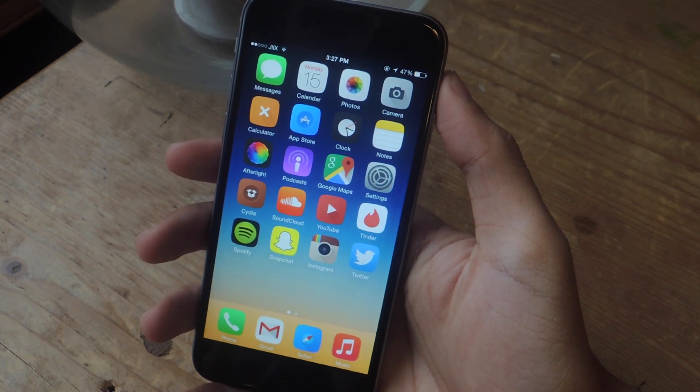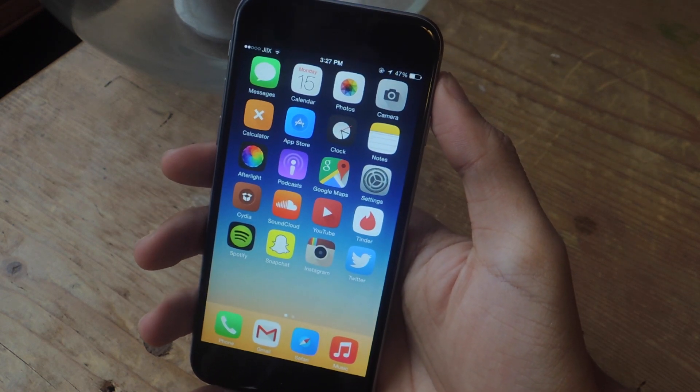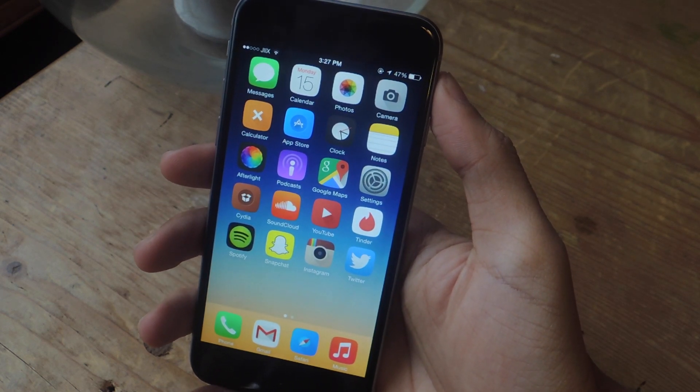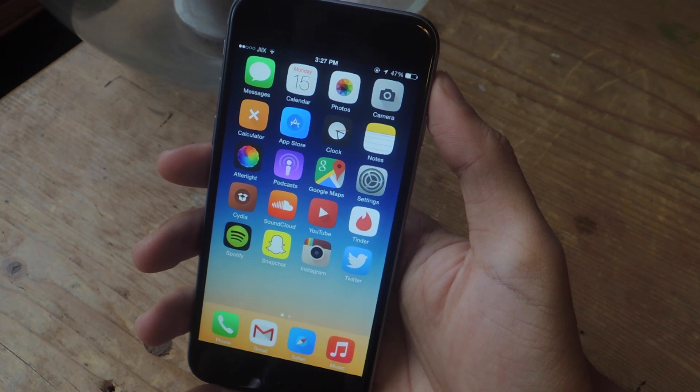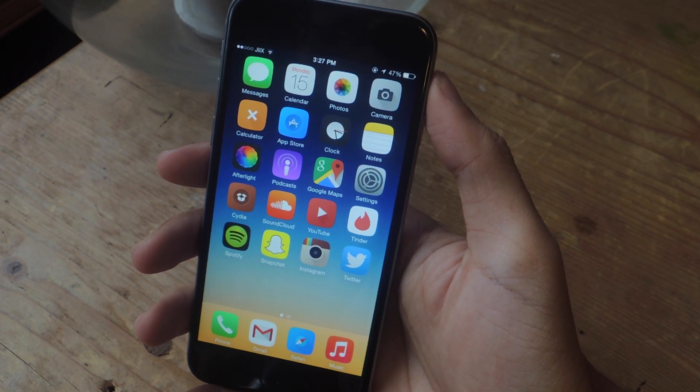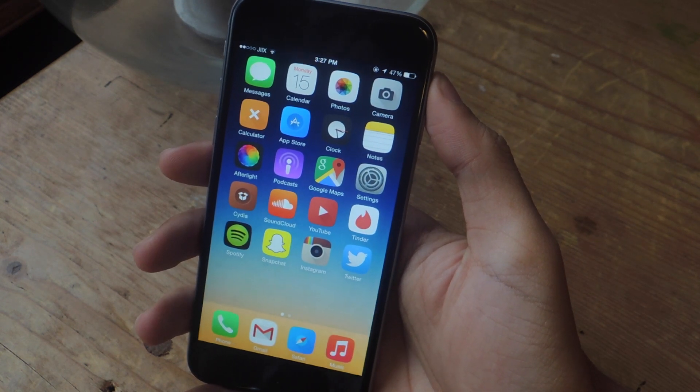Hey, what's up guys, it's Nelson here with GadgetHacks, and today I'm going to be showing you how to geotag a photo so that you can upload it in the correct location on Instagram.